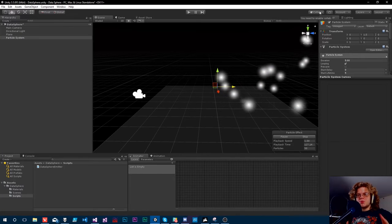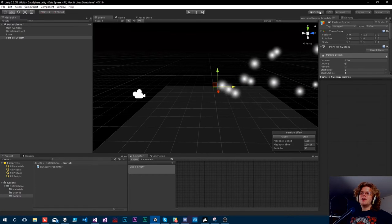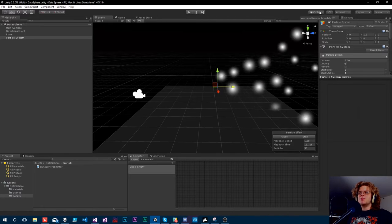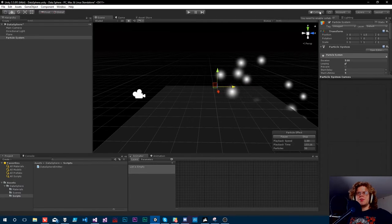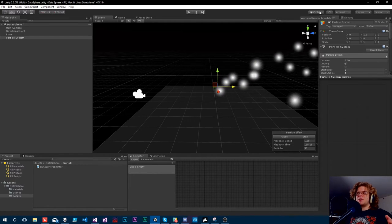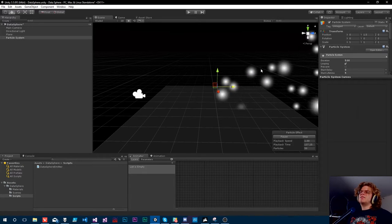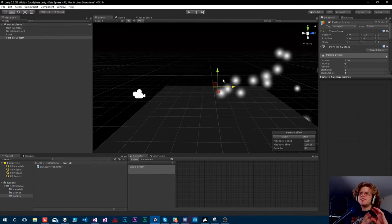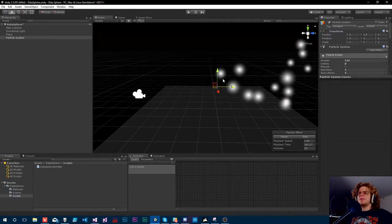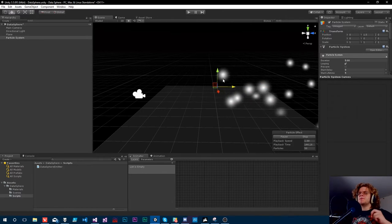Hello, Internet. Welcome to a new project we're working on called Datasphere. This is just going to be a really simple data visualization application we're going to be working on. The idea is we're going to create a visualization in Unity that is going to accept data from a number of sources.